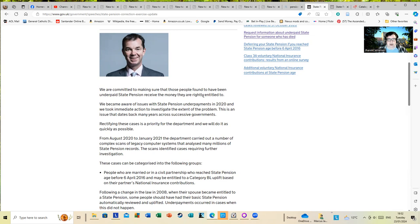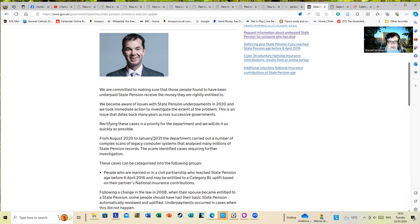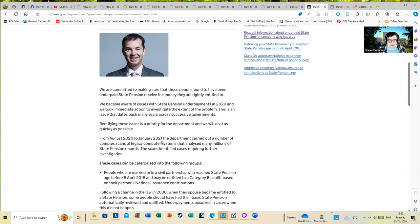This is an issue that dates back many years across successive governments. Rectifying these cases is a priority for the department. From August 2020 to January 2021, the department carried out a number of complex scans of legacy computer systems that analyzed many millions of state pension records. Imagine one gazillion floppy disks or something were pulled off old shelves, old dusty hard drives were utilized here.